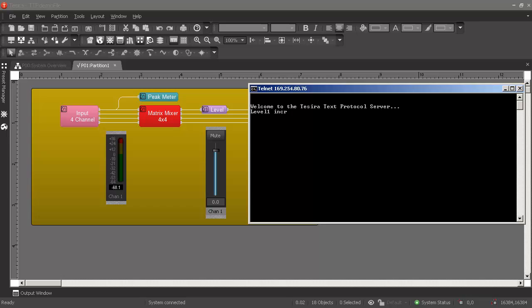Let's first try manipulating the level control. As we can see, the level control went up by 3 dB.